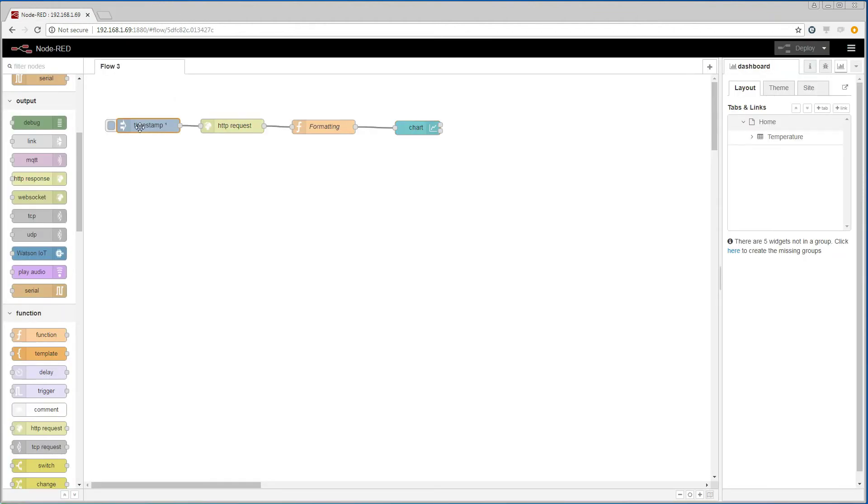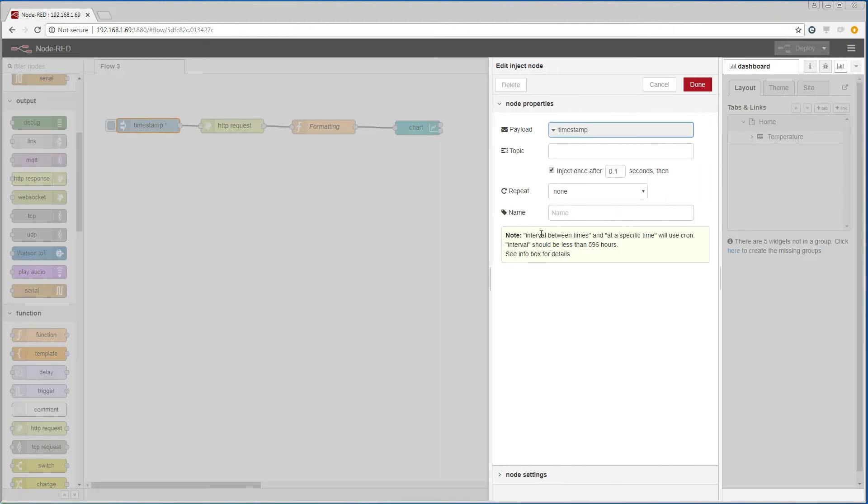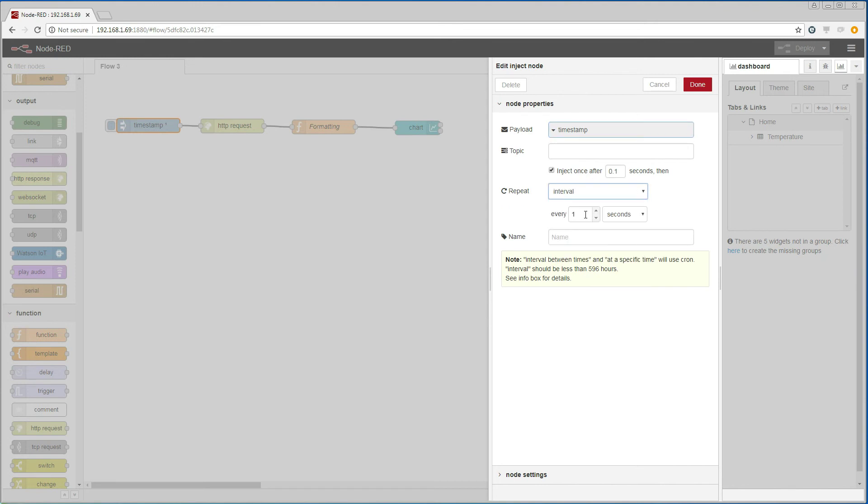We will change the inject node to run repeatedly every 1 minute and thereby get the last values as they are added to the trendlog.